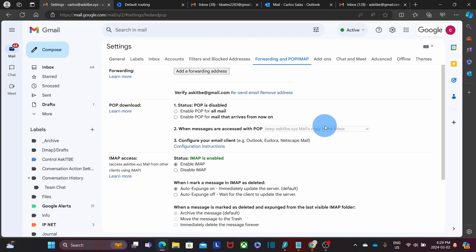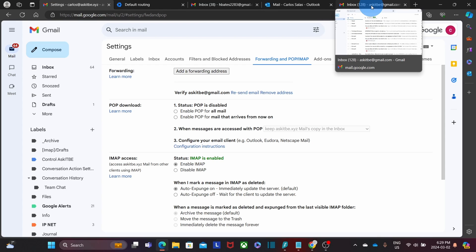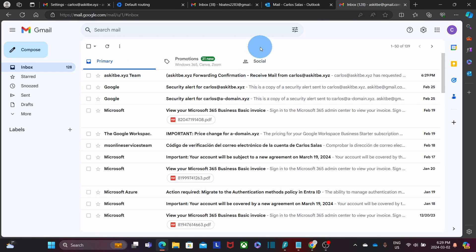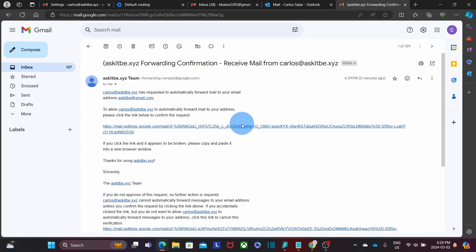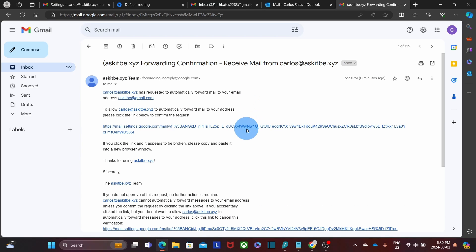Then I need to switch to the email account where I am forwarding the messages. I have it opened here. And then I receive this email. I open it. And I need to click on this link to verify the forwarding.